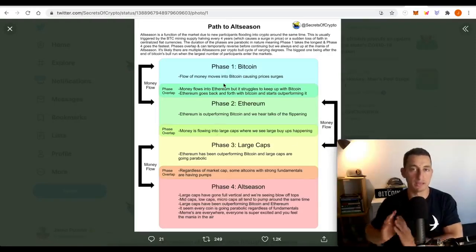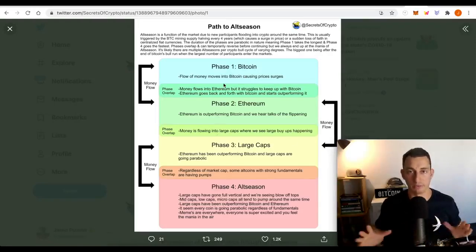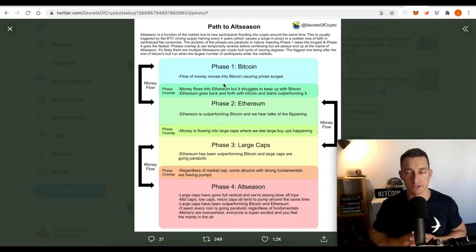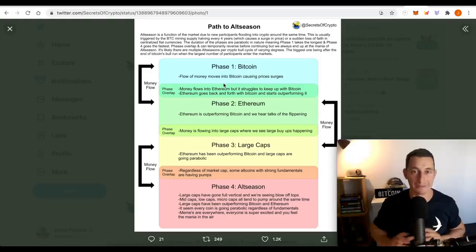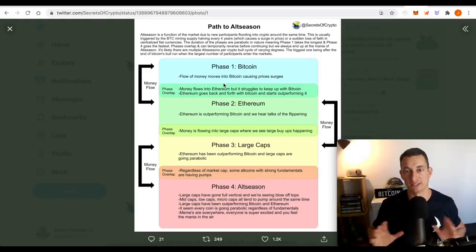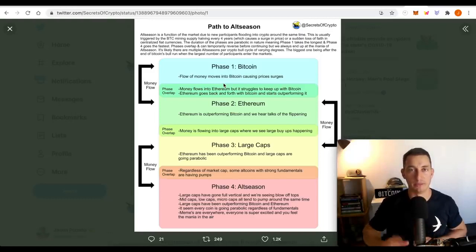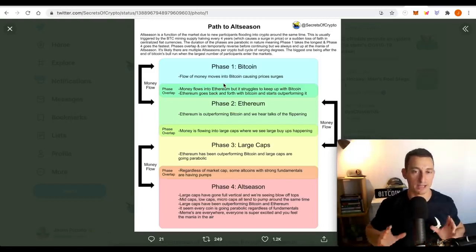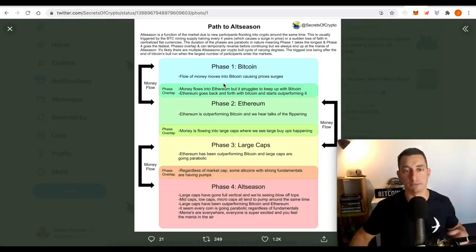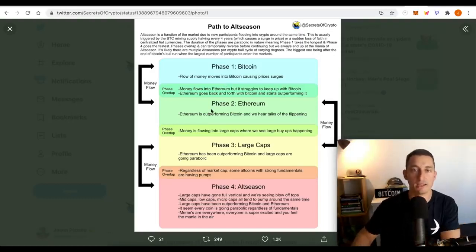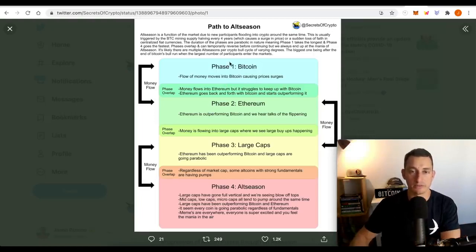But as Bitcoin becomes bigger, I do expect some of the altcoins maybe to decouple from the Bitcoin cycle. I don't think we're there just yet, but I'm obviously going to keep my eye out for that in the coming cycles. I'm going to keep focusing on this.